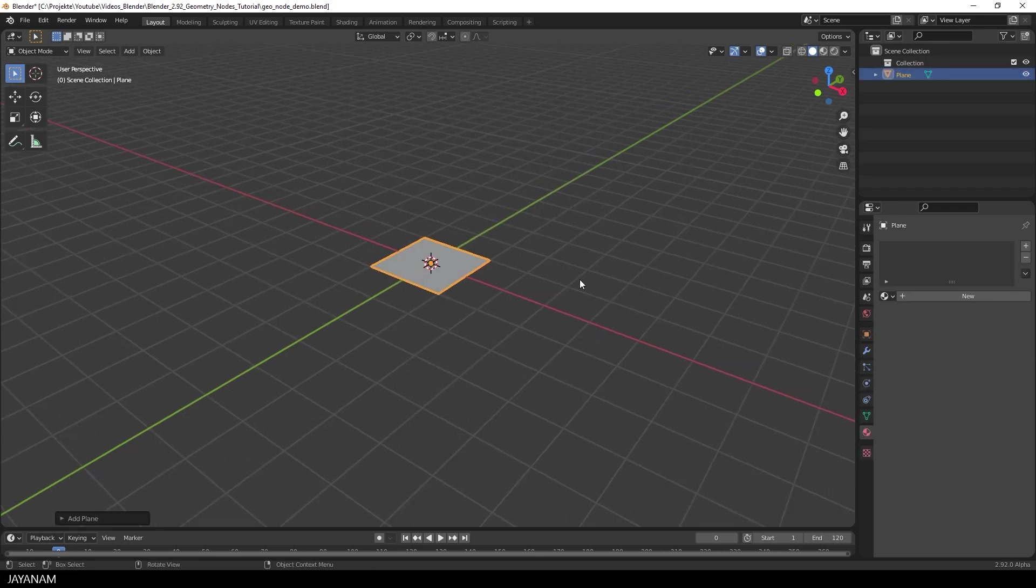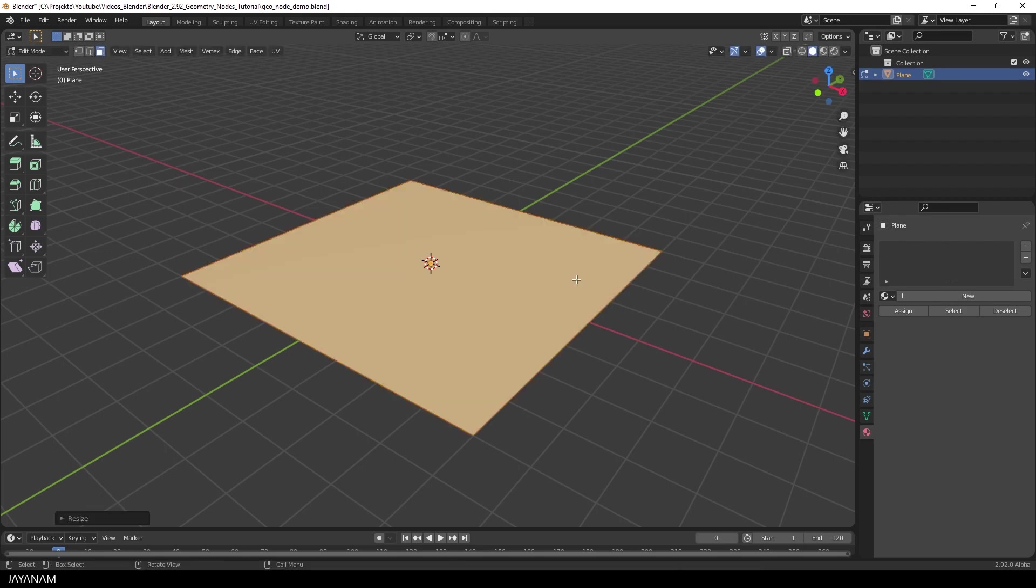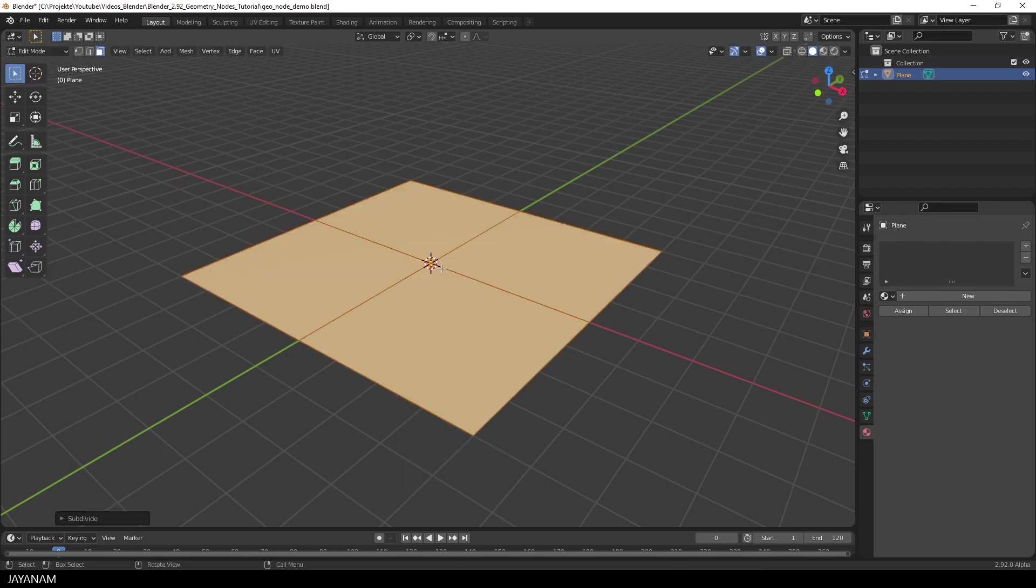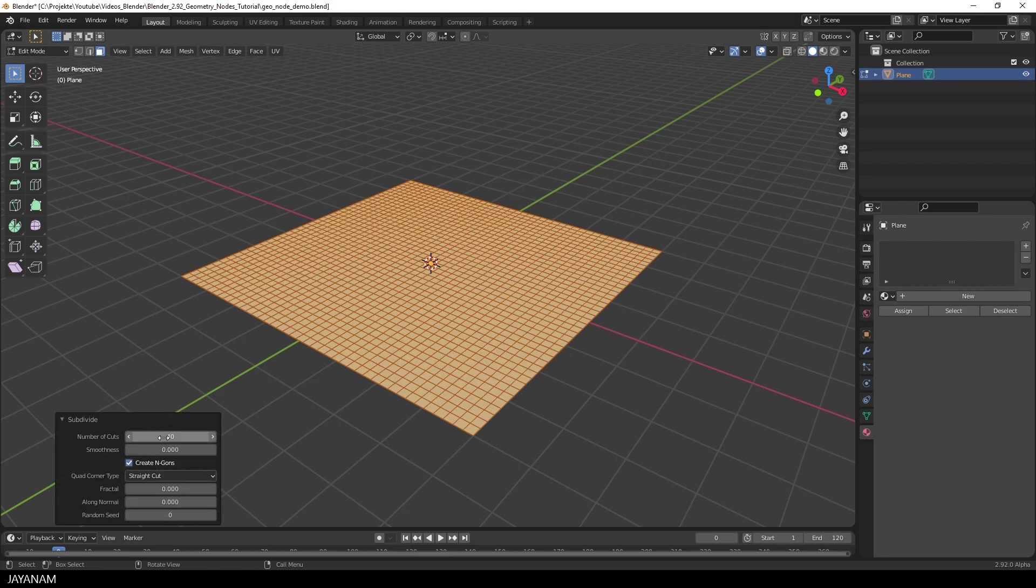For this I go to Edit Mode and press S and type in 4 to scale it up 4 times. And then I right click and choose Subdivide. I set the number of cuts to 40, that should be enough.